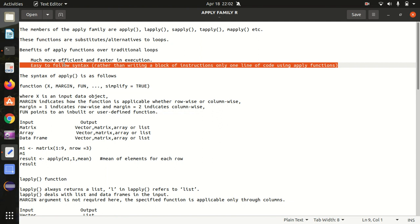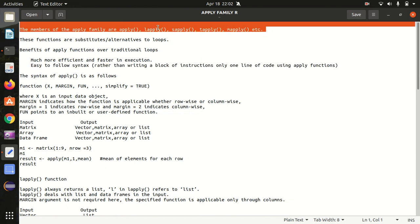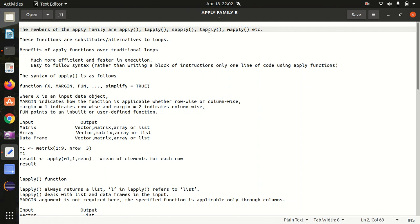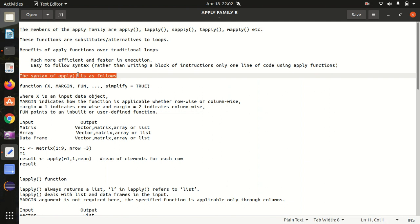There are multiple members of the apply family: apply itself, lapply, sapply, tapply, and mapply. Let's get started. First, let's look at the syntax of apply itself. The syntax is: apply(X, margin, FUN), and optionally simplify=TRUE. We always use the major three arguments: X, margin, and FUN.